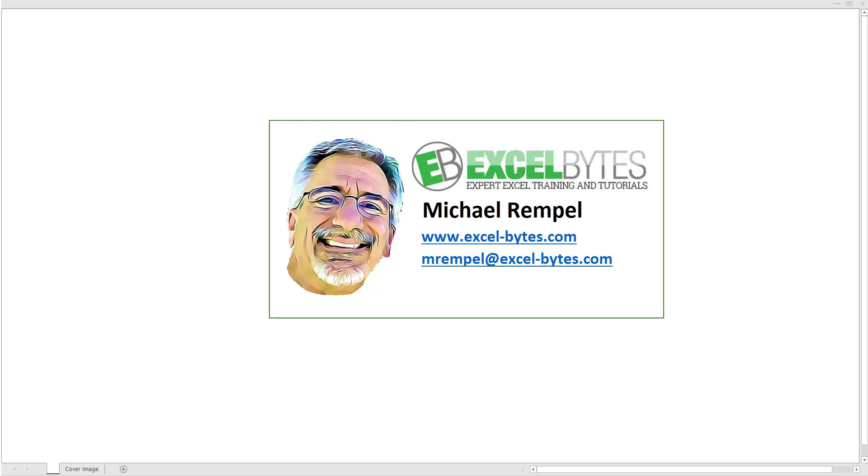Hello everyone, Mike Rempel from Excel Bytes with today's Excel Bytes blog post. Today we're going to take a look at the benefits of using center across selection versus merge and center cells.